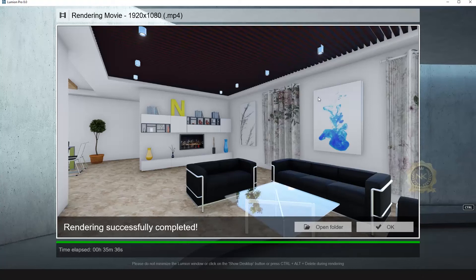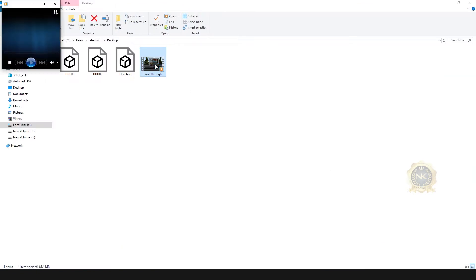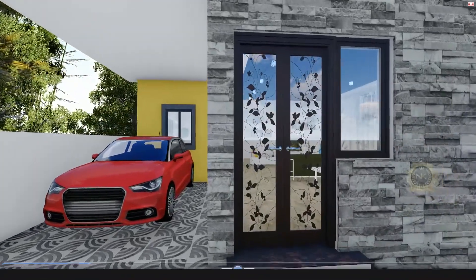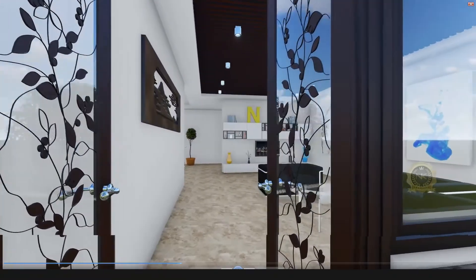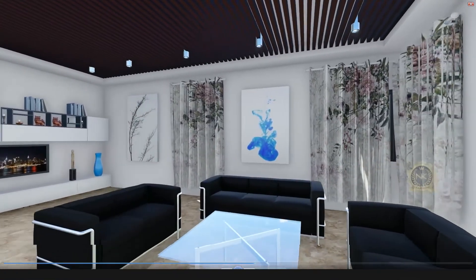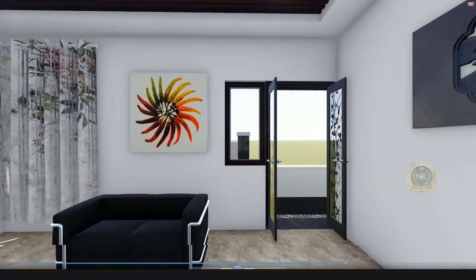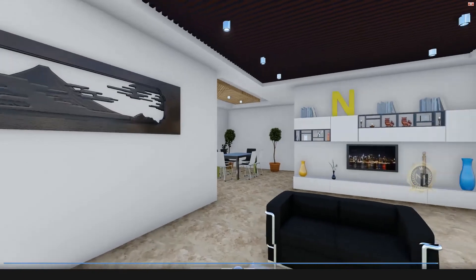The render is completed. Open the folder — walkthrough — and see the final output. Eight seconds, the animation starts. Eight to eleven, the door animates. This is the walkthrough and door animation. Thanks for watching, please share and subscribe to our channel. Thank you.